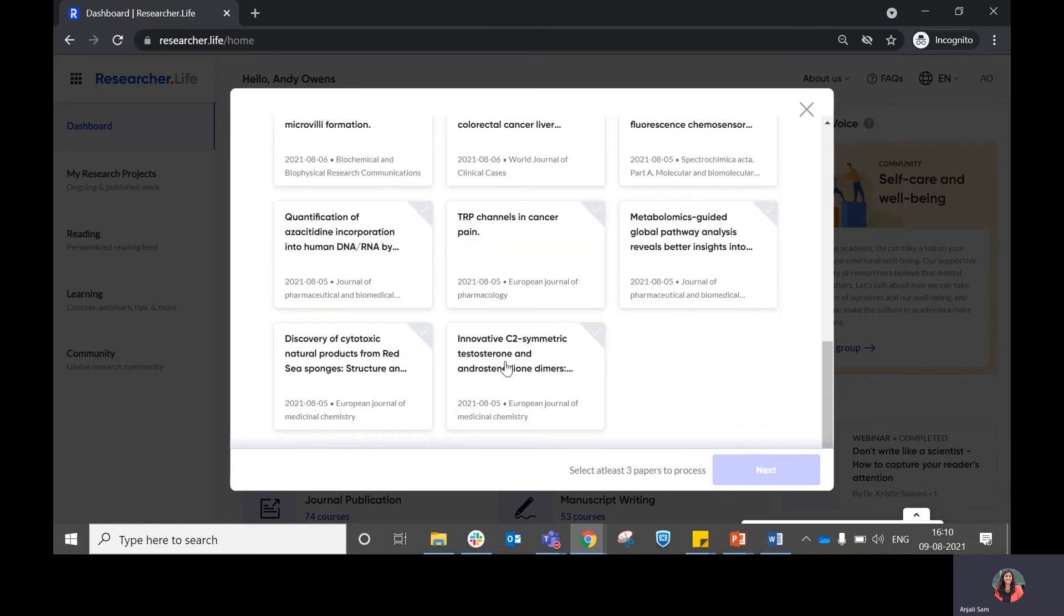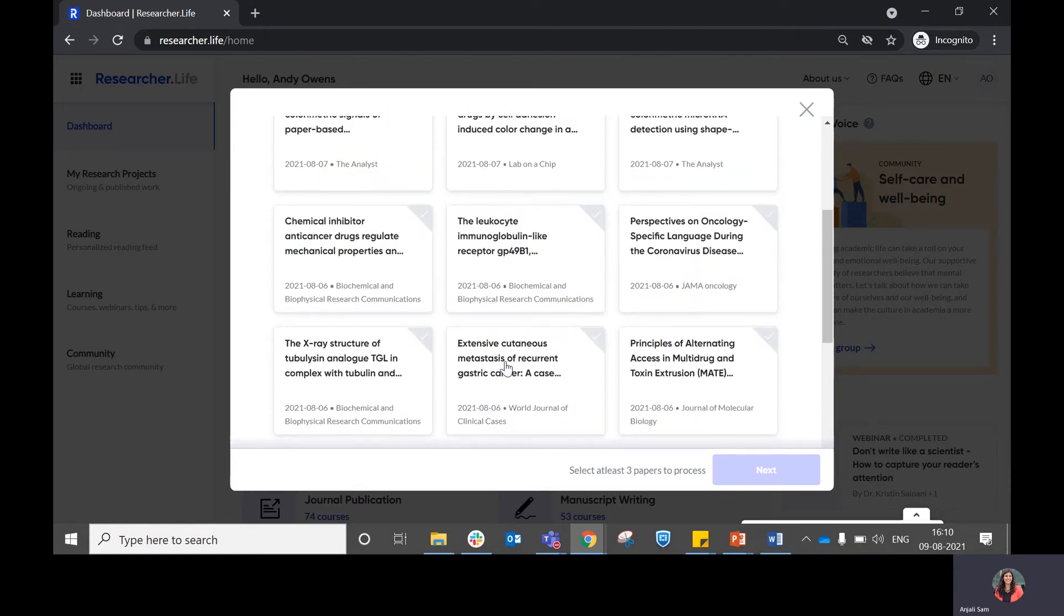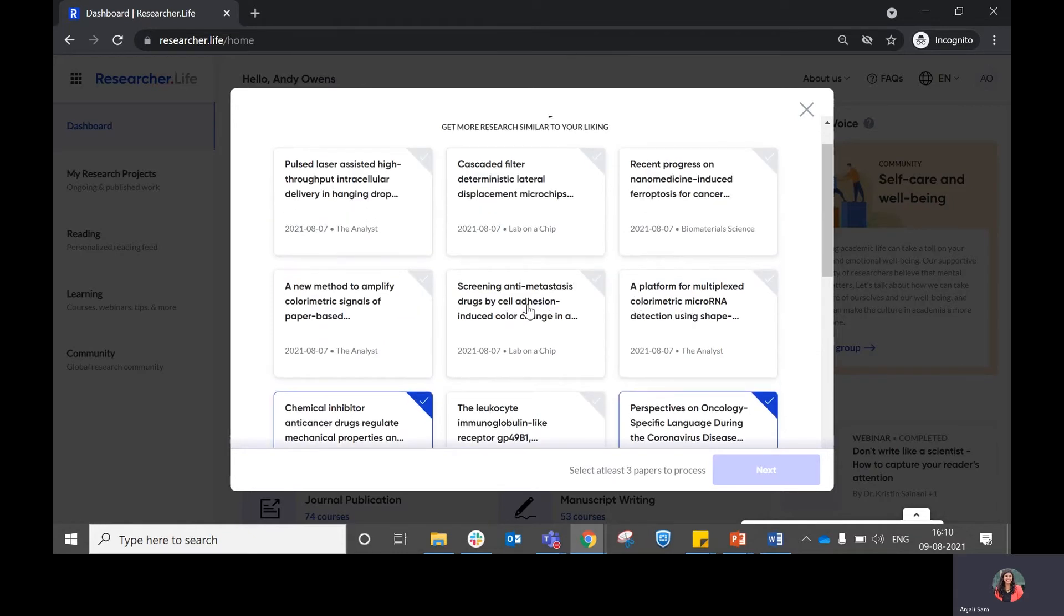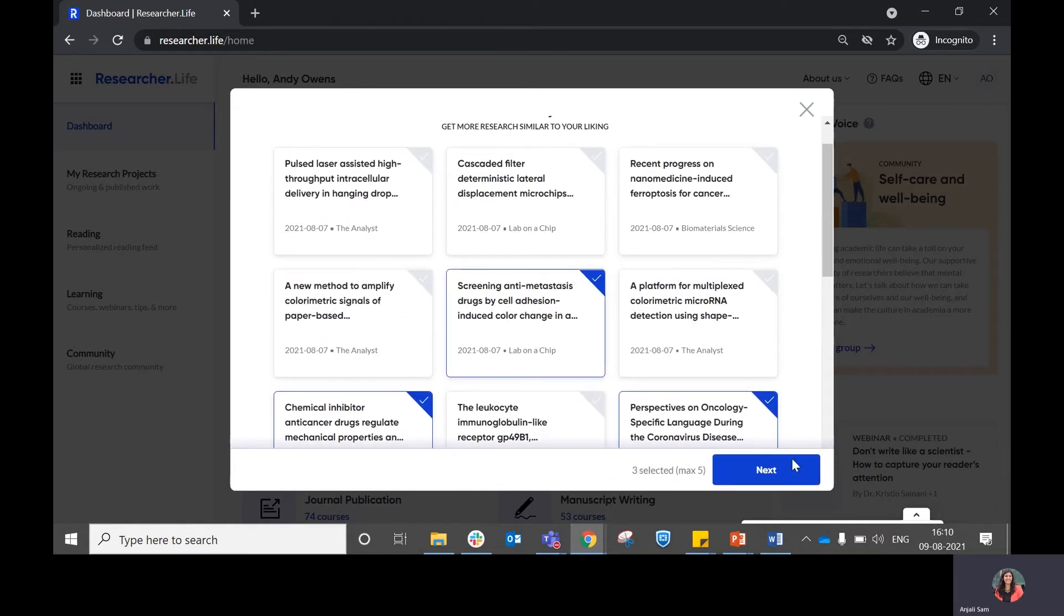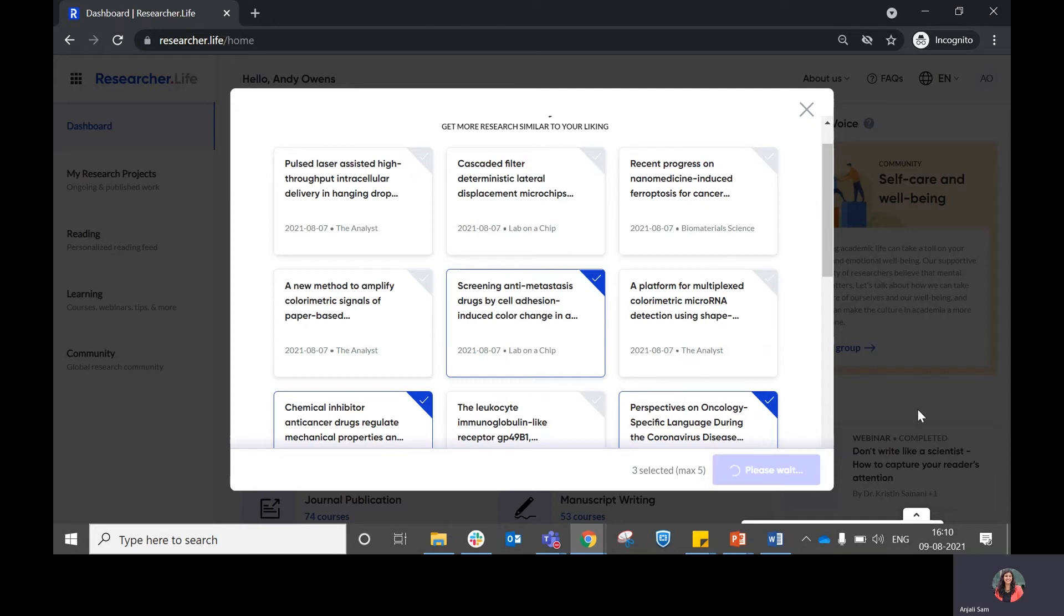Out of these papers which are recommended based on your interest, you can choose which is the most relevant paper to you. Select a minimum of three, a maximum of five, and click on next.